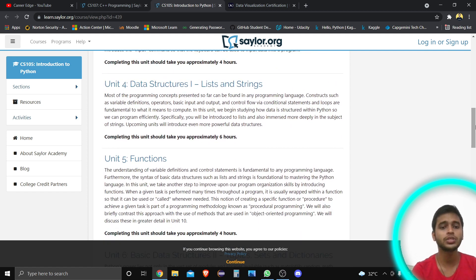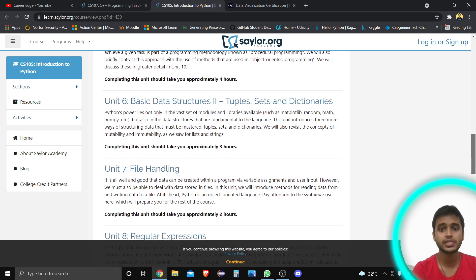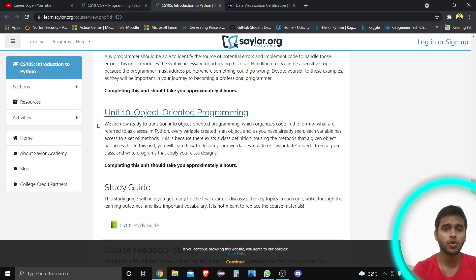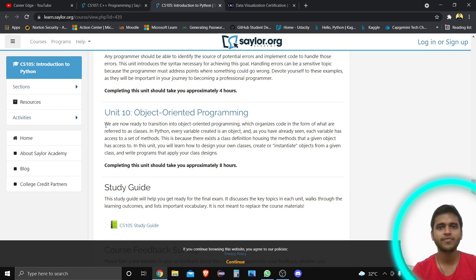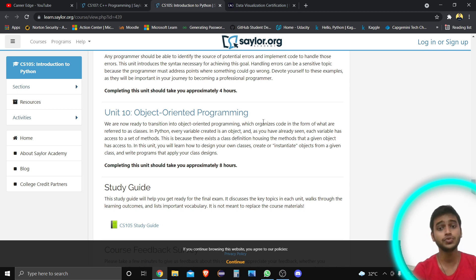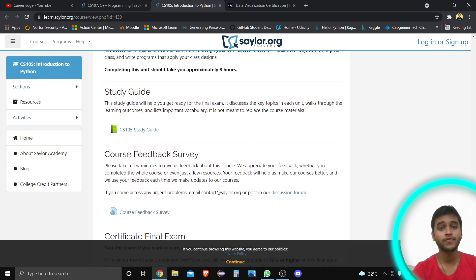After the introduction, the course covers operators, input/output, flow control statements, data structures, lists, and strings. There's also a separate section for functions in Python 3 basics, data structures — tuples, sets, and dictionaries — file handling, regular expressions, exception handling, and object-oriented programming. Everything possible in Python 3 is covered. Completing this course also makes you eligible for data science and data analytics internship roles, since Python is widely used in those fields.